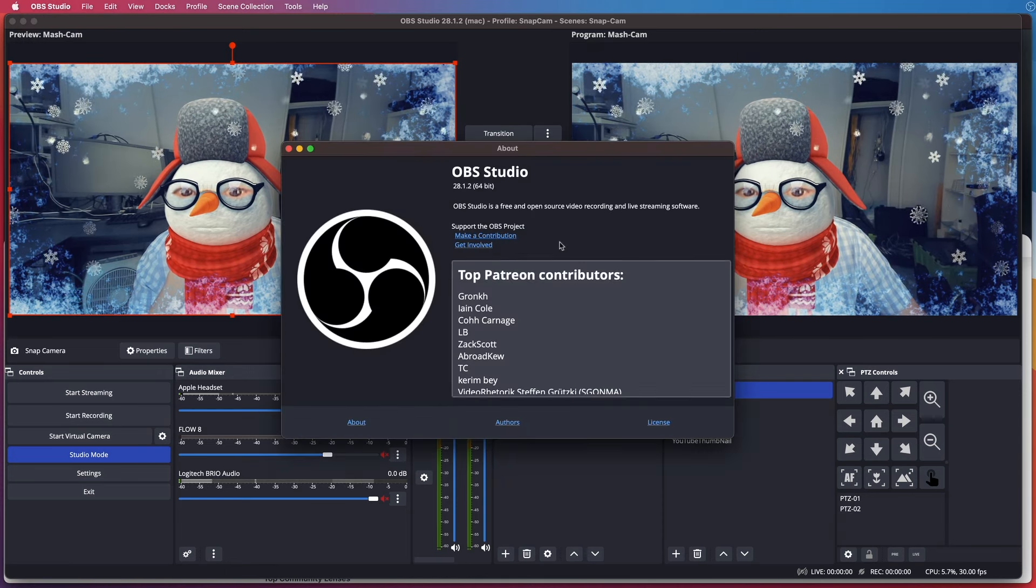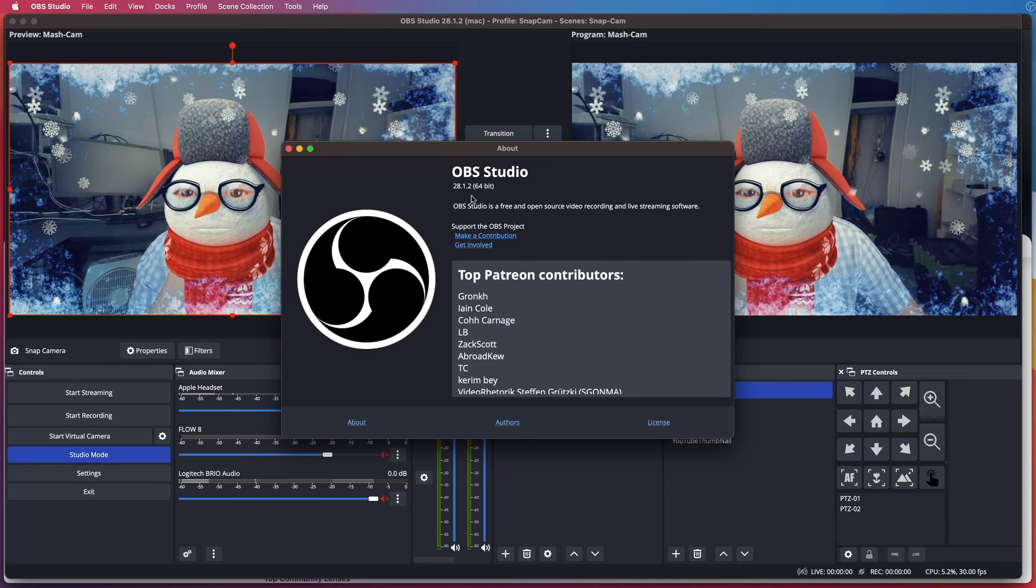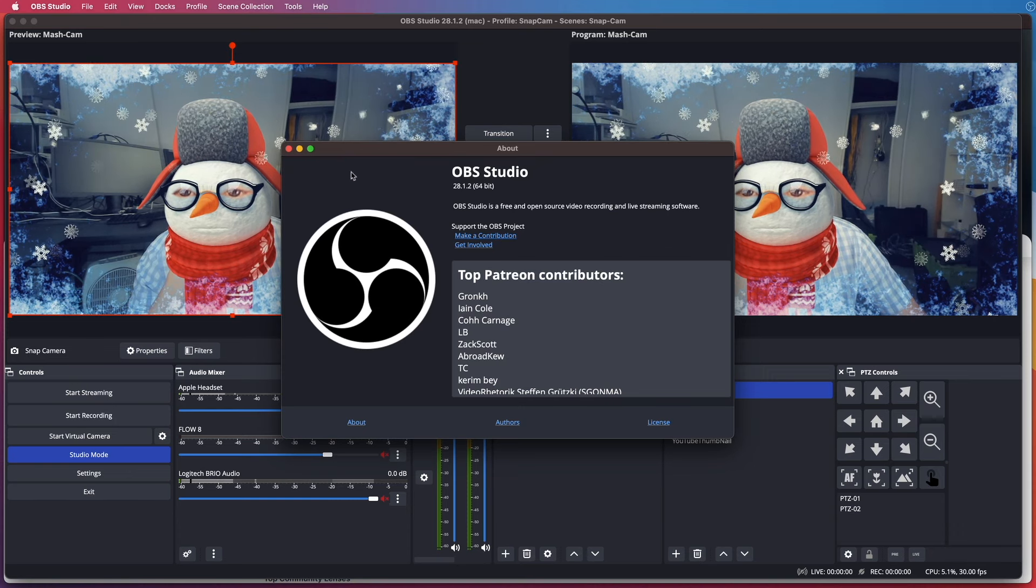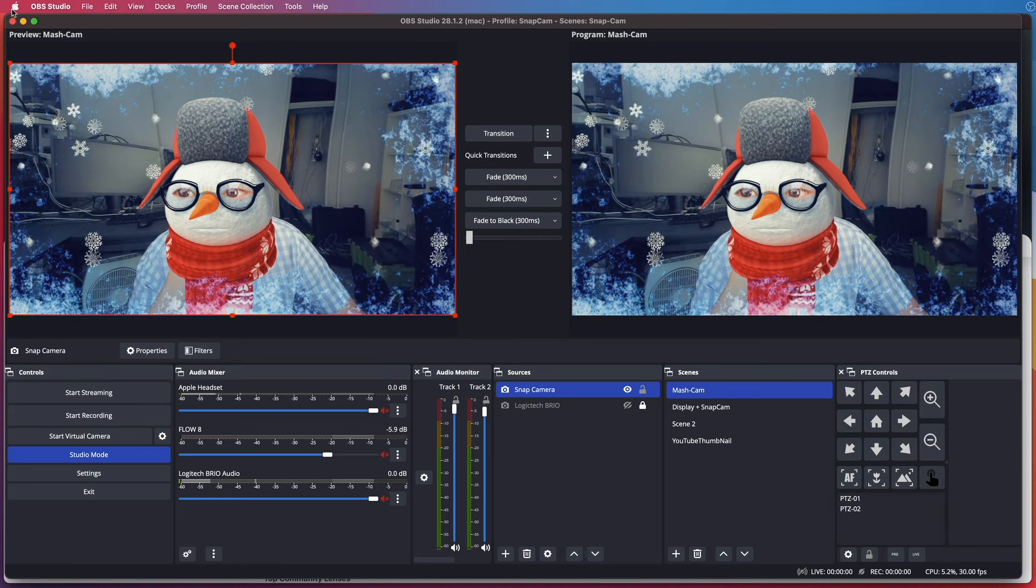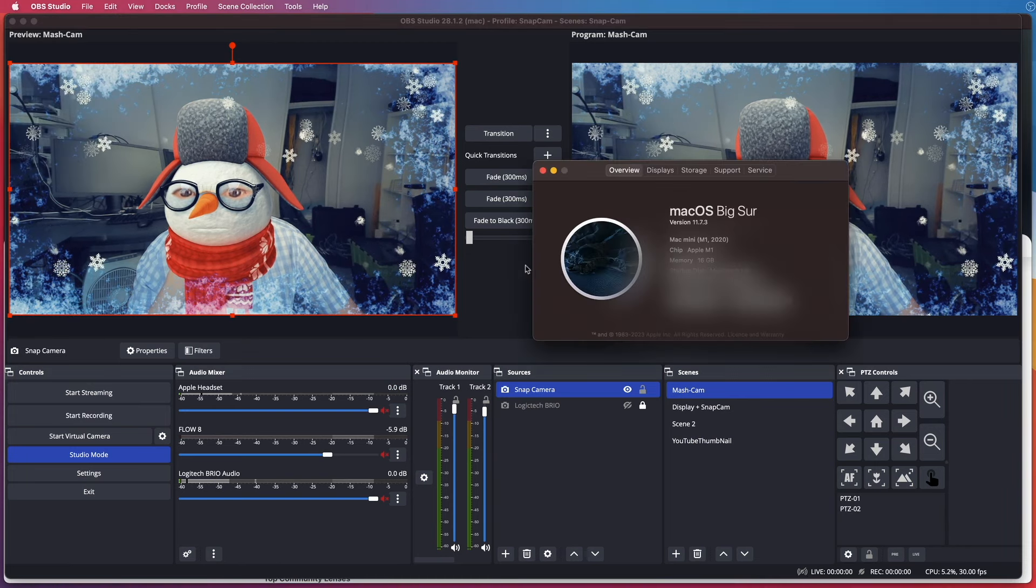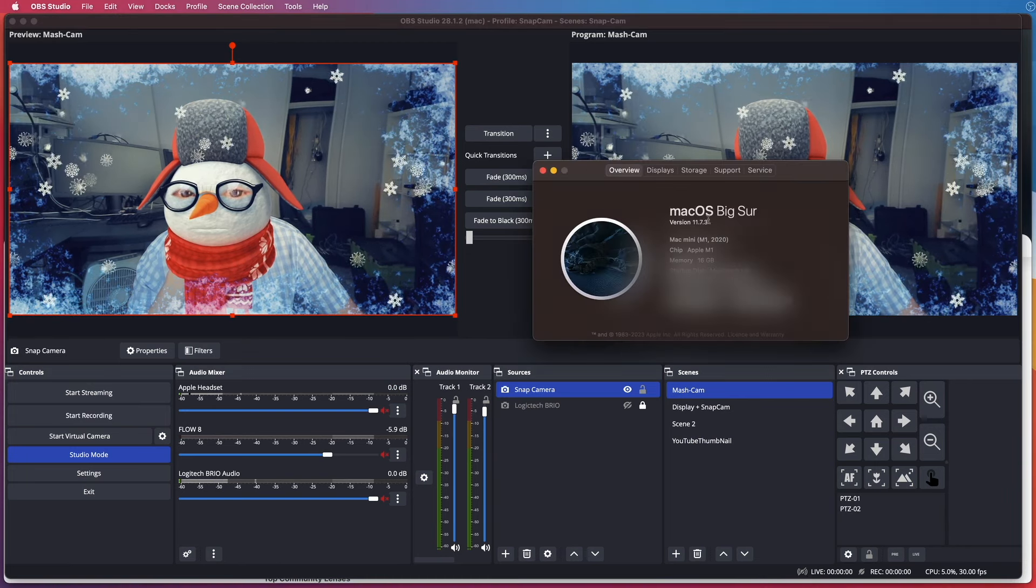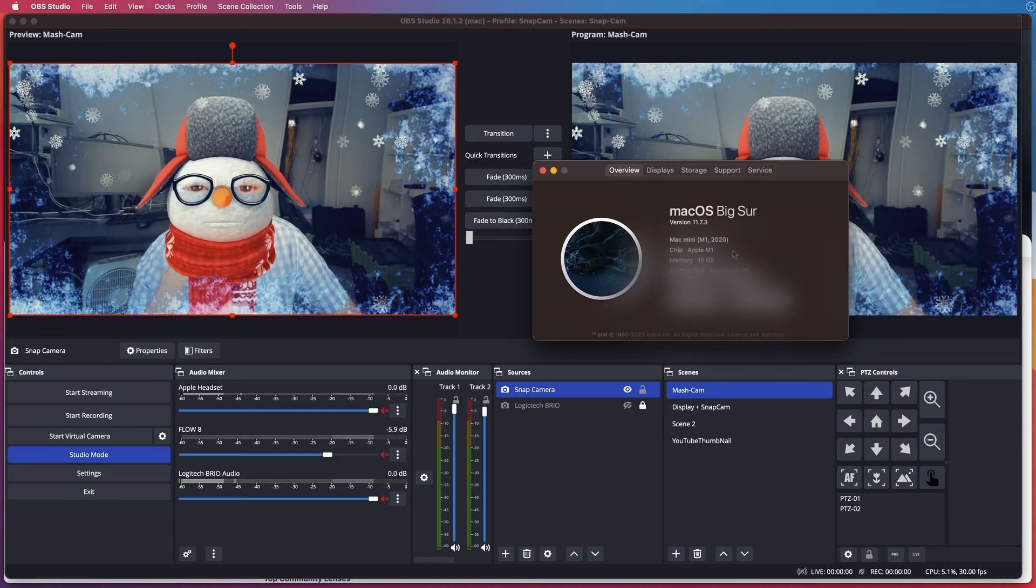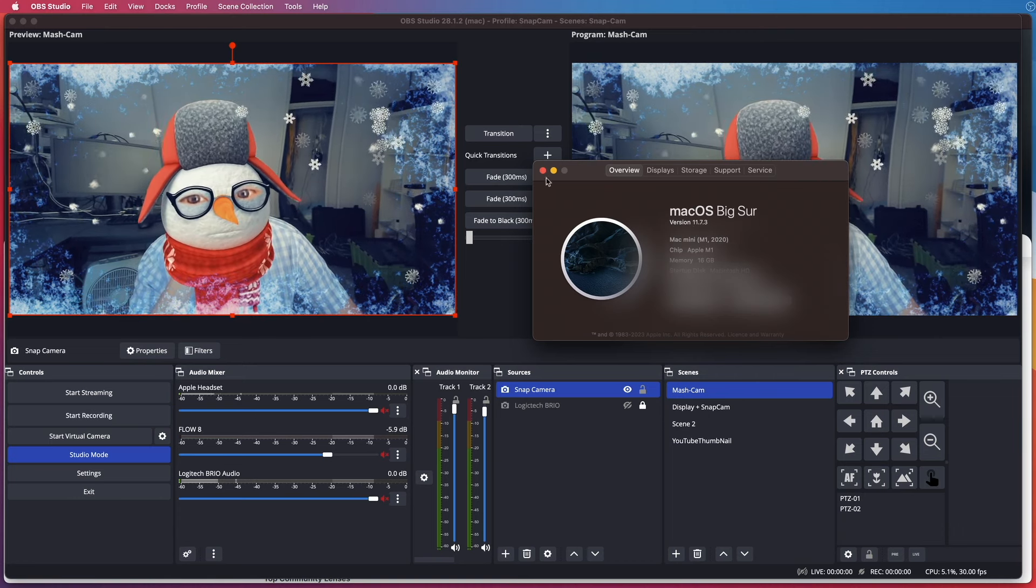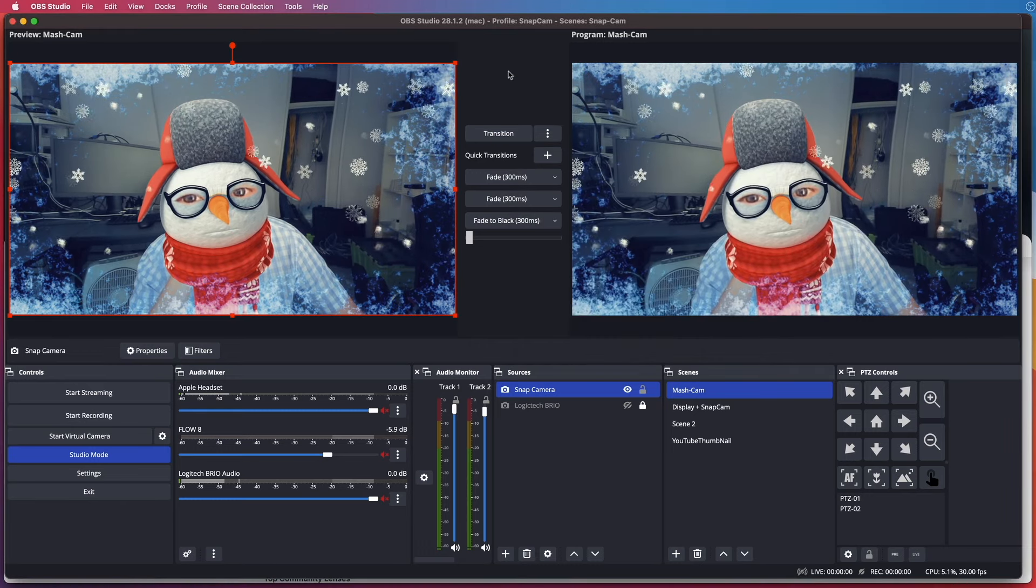So my OBS Studio version is 28.1.2. My Mac version is Big Sur 11.7.3.